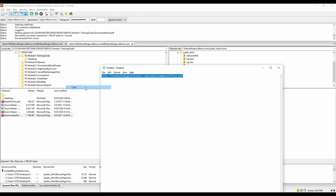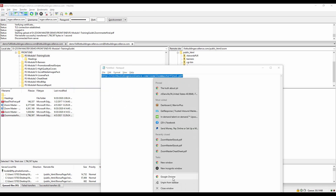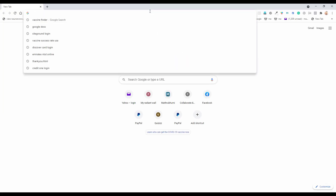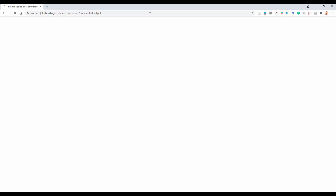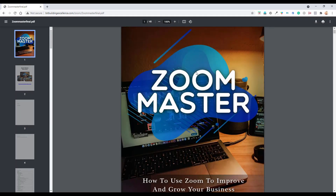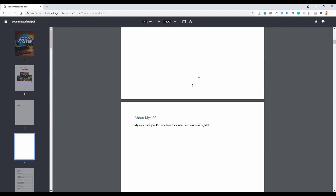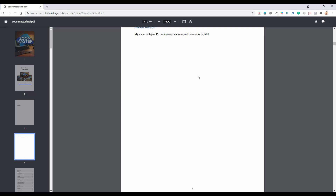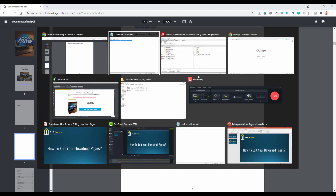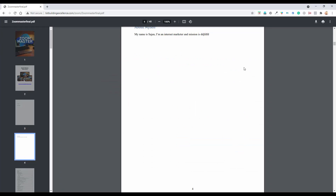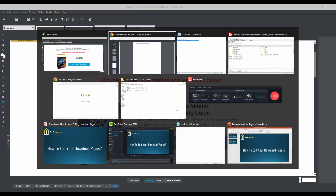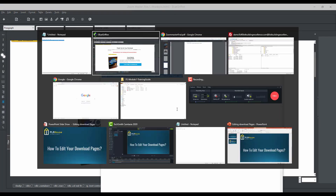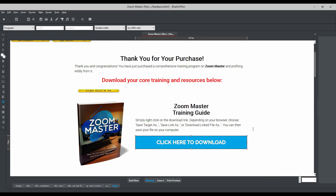Let me copy the link and paste it in the browser to see whether it is working properly. The link is working. When somebody goes to your download page and clicks that link, they can view the PDF and download it from there.